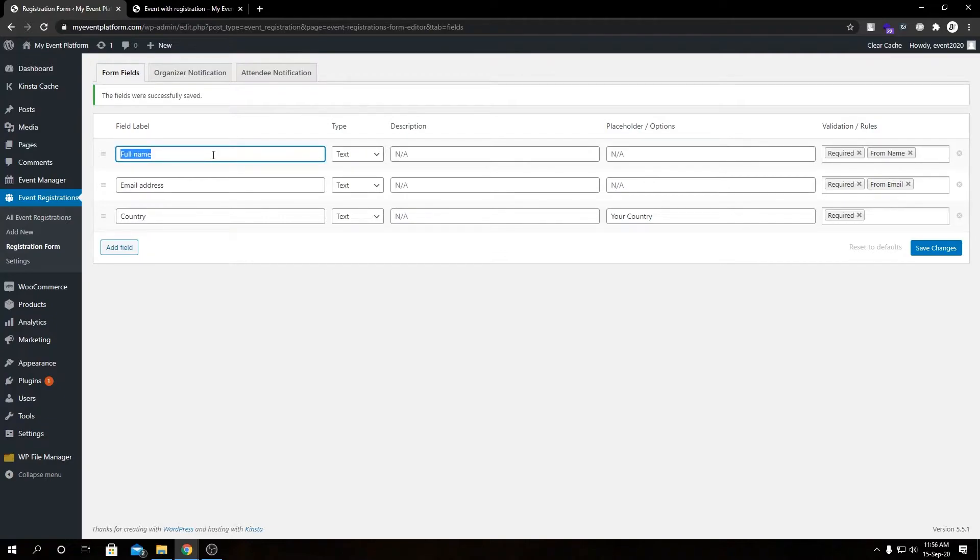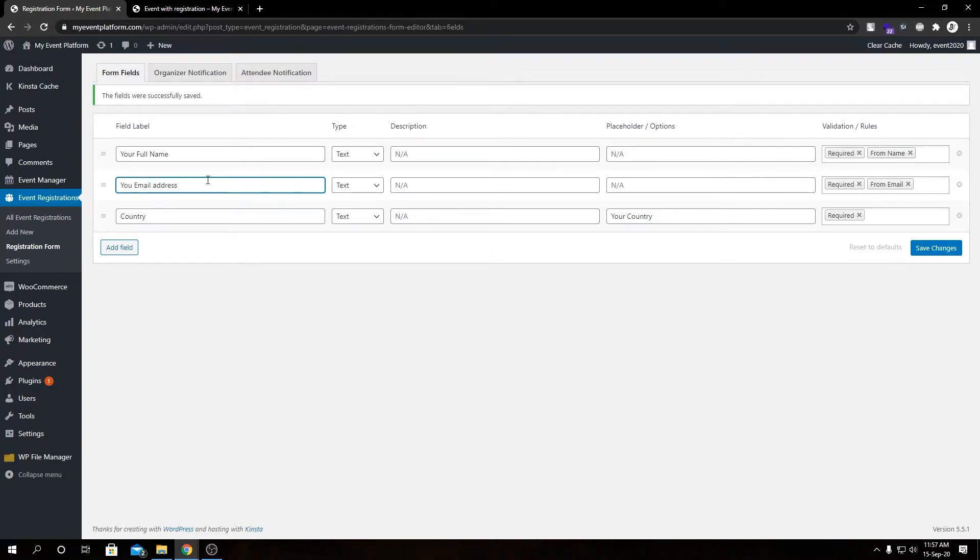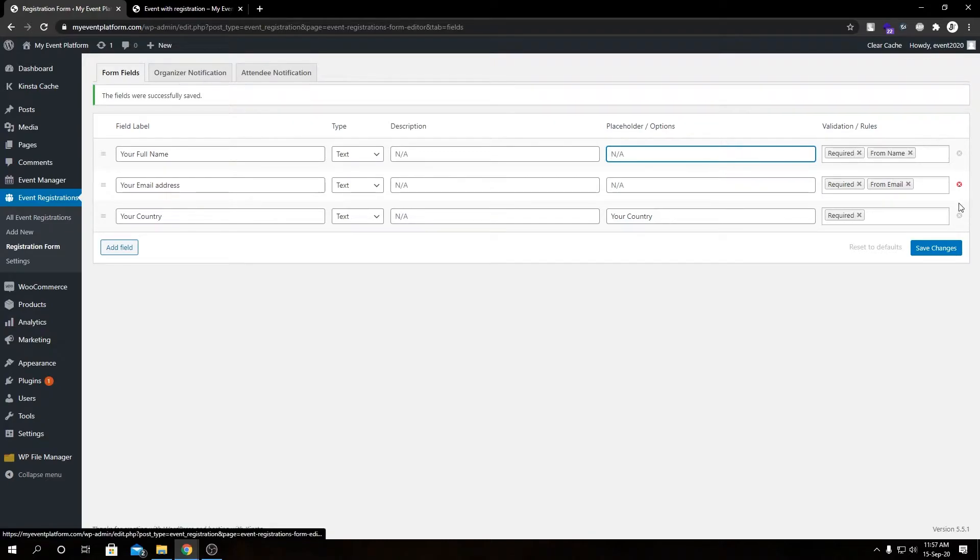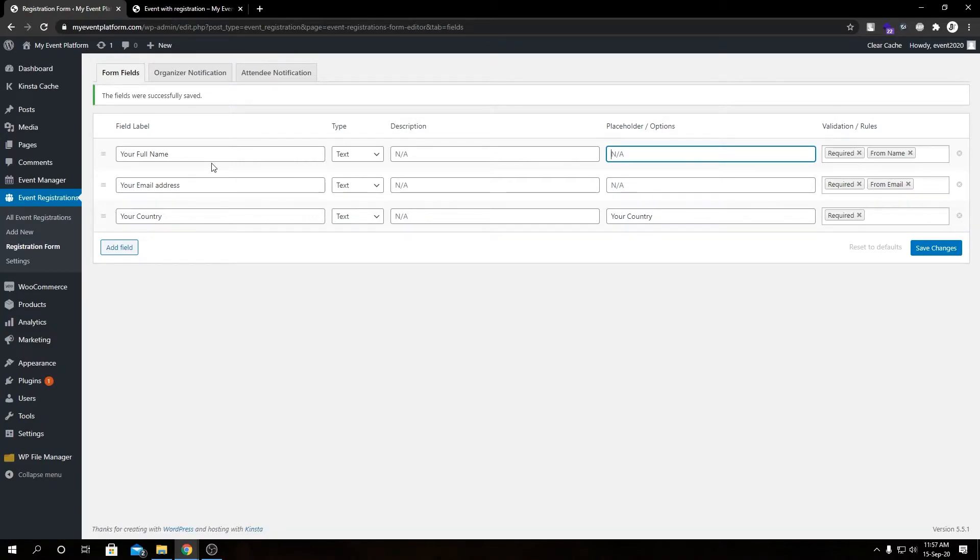We can type in your full name, your email address, and let's set it to your full country as well. We can even type in placeholder for this field as well. We can even remove the required validation from these fields or delete them. Suppose we want to delete this your country field, we have to just click this red button over here and it will delete it. I'm not going to delete the field as of now, let's save it first.